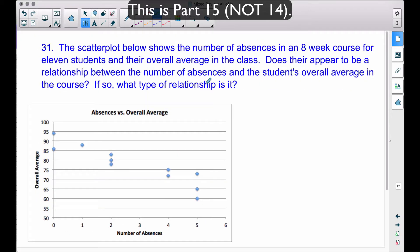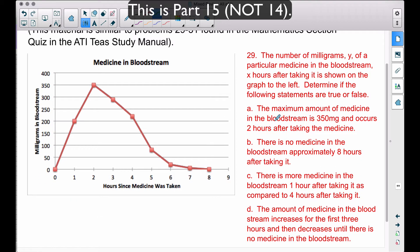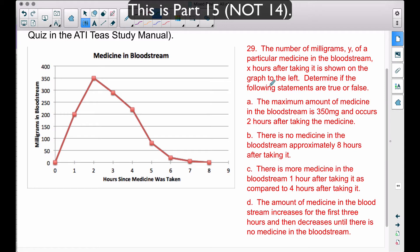Let's start with problem 29. The number of milligrams y of a particular medicine in the bloodstream x hours after taking it is shown on the graph. Statement A: the maximum amount of medicine in the bloodstream is 350 milligrams and occurs two hours after taking the medicine. On our x-axis we have hours since the medicine was taken, and the maximum does occur at x = 2, with the number of milligrams right around 350. Therefore this statement is true.